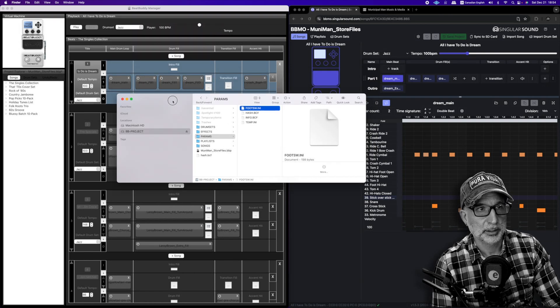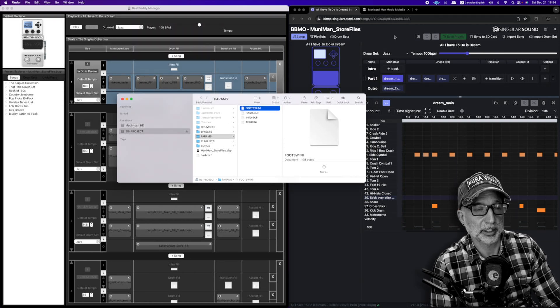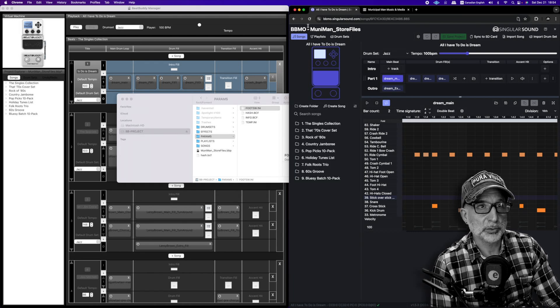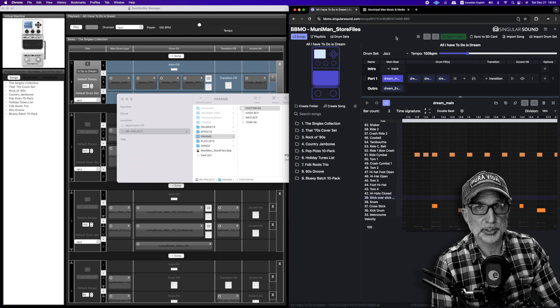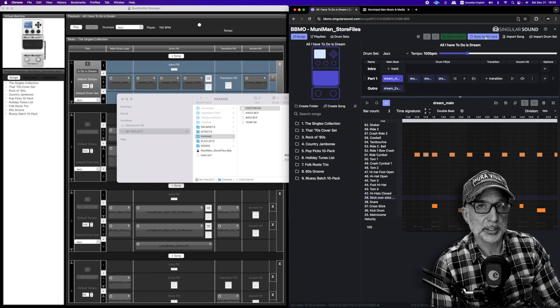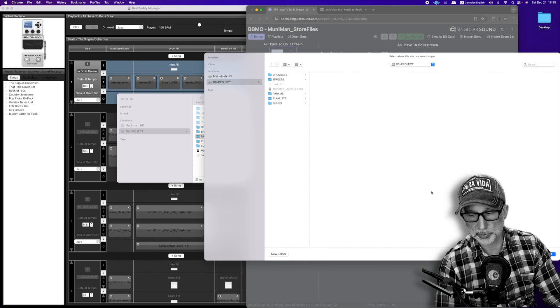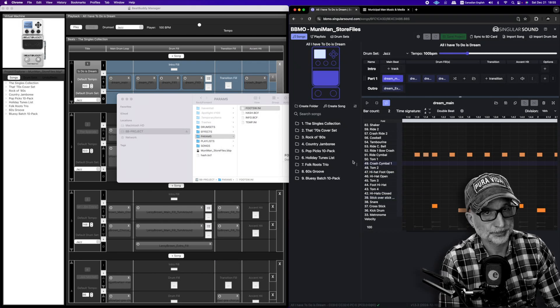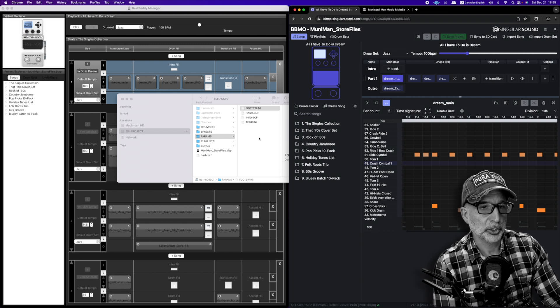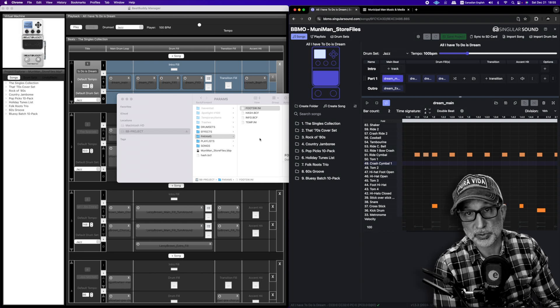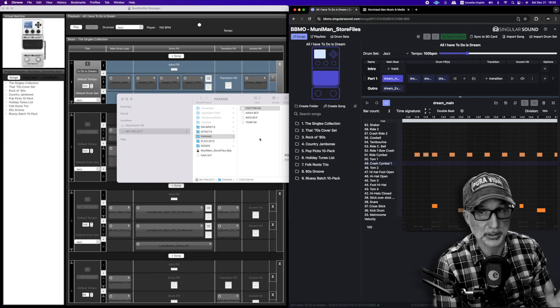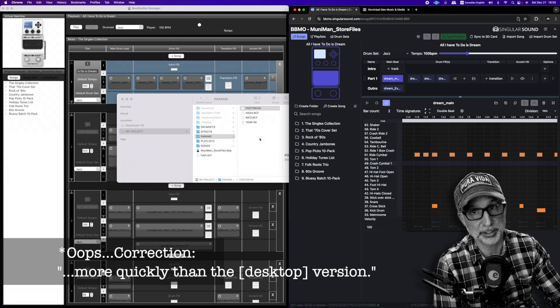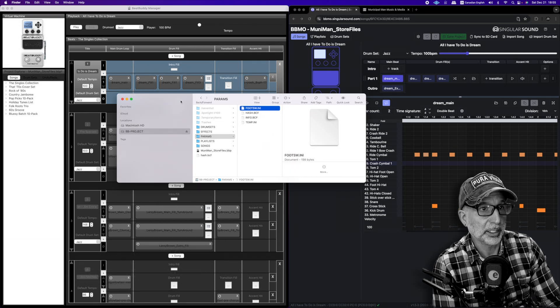Now we're going to address the little quirk that you may have noticed. If we use the online version of the BeatBuddy Manager software and we sync the project to the SD card yet again, same project, you will see firstly that the online version exports projects to SD cards much more quickly than the desktop version. So that's a nice upgrade.